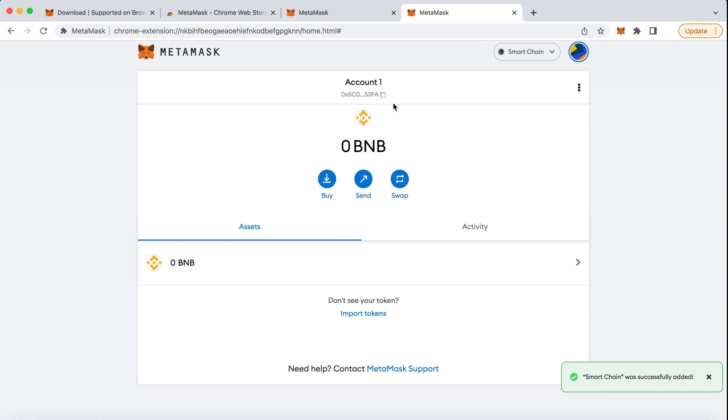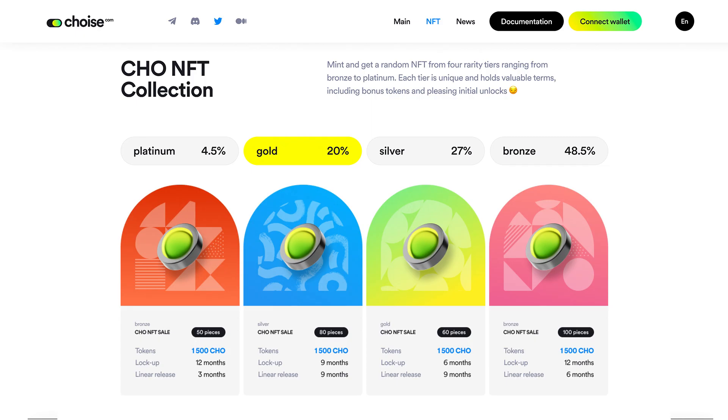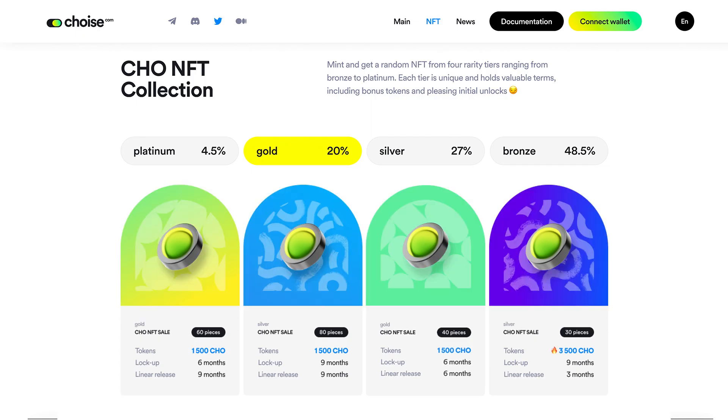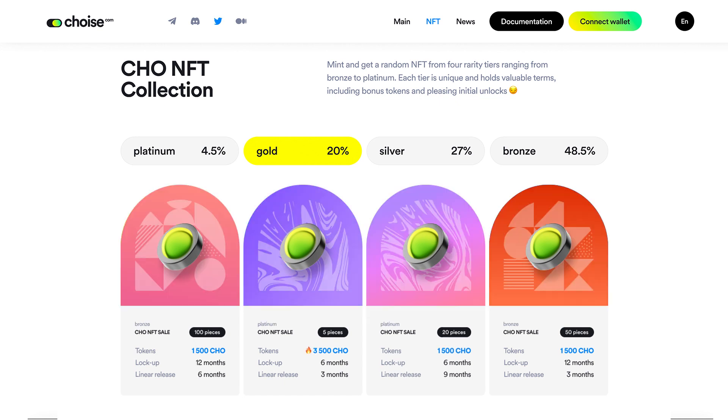The Binance Smart Chain should now be added to your MetaMask and you are currently on it. Congratulations! You are now ready to participate in the sale and get an NFT from the CHO MetaFi collection.